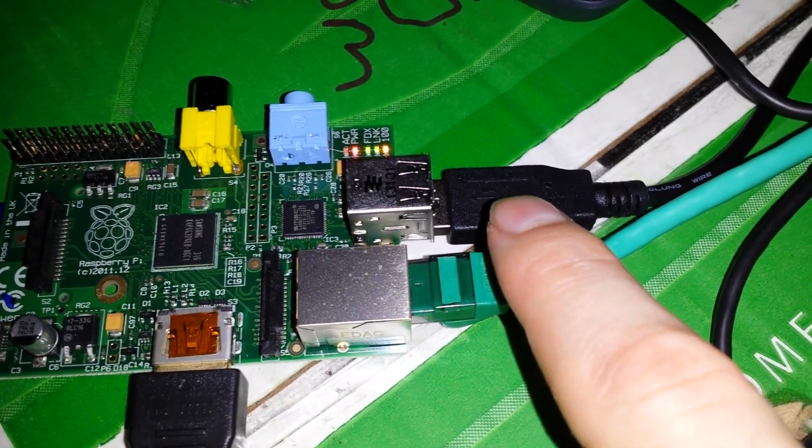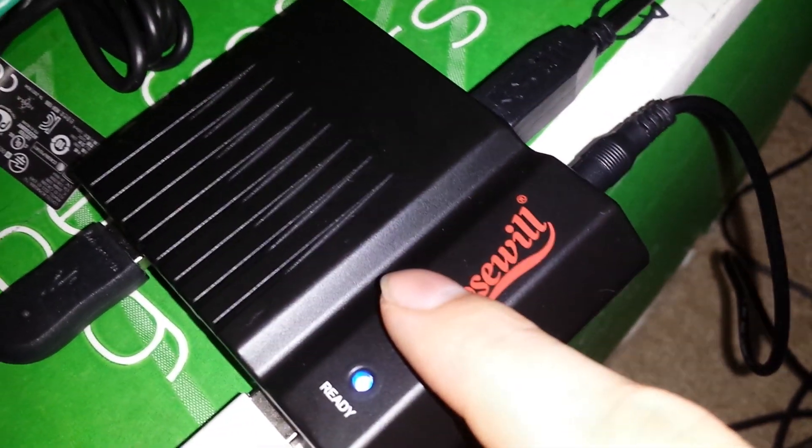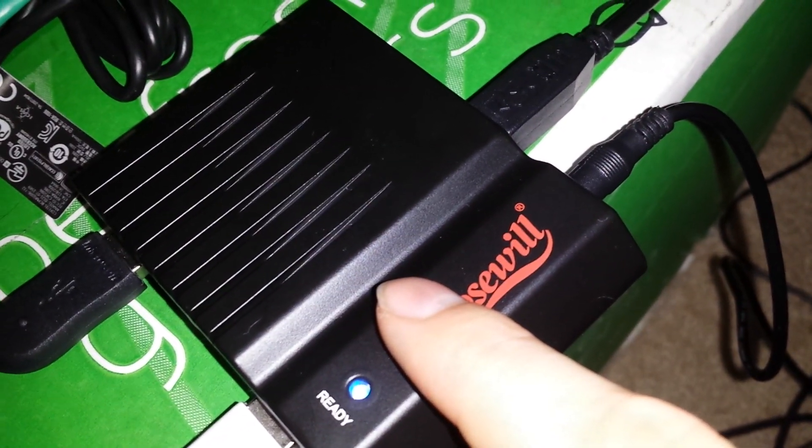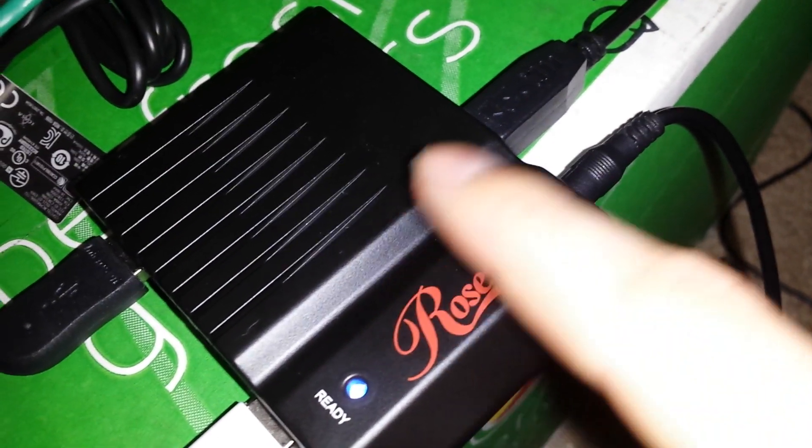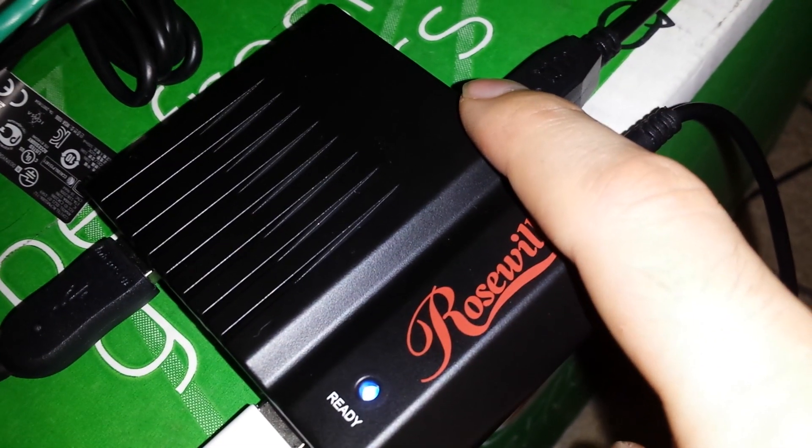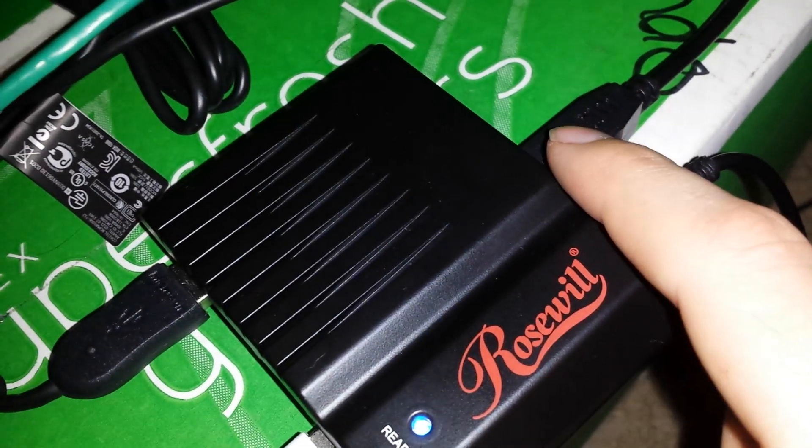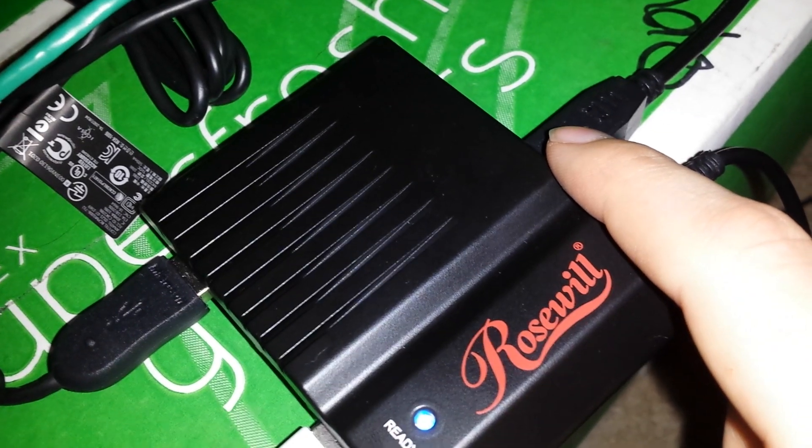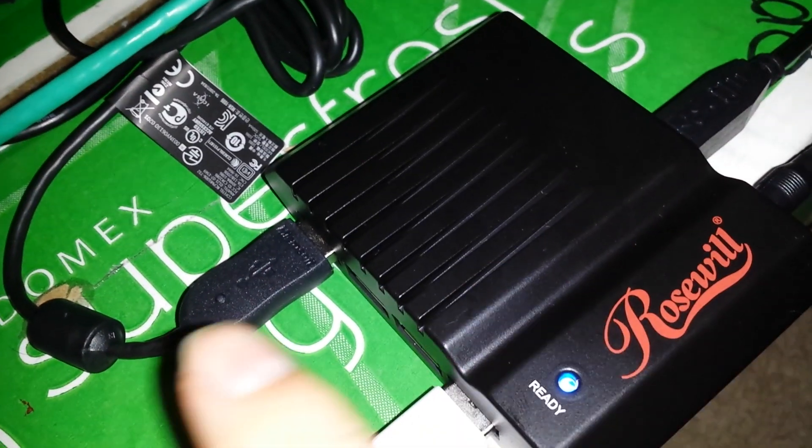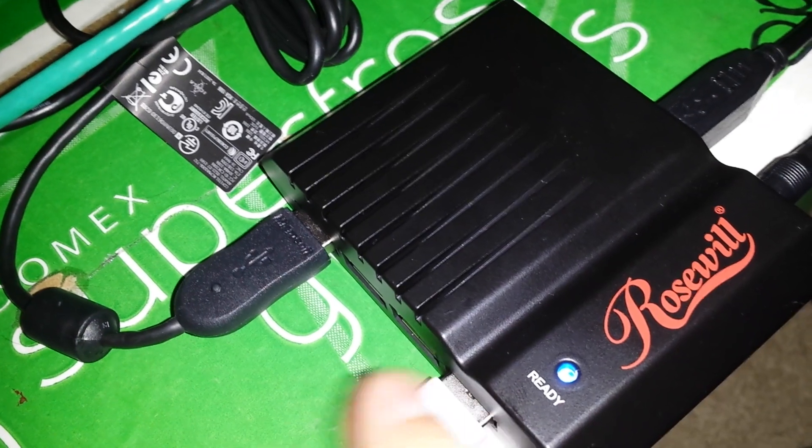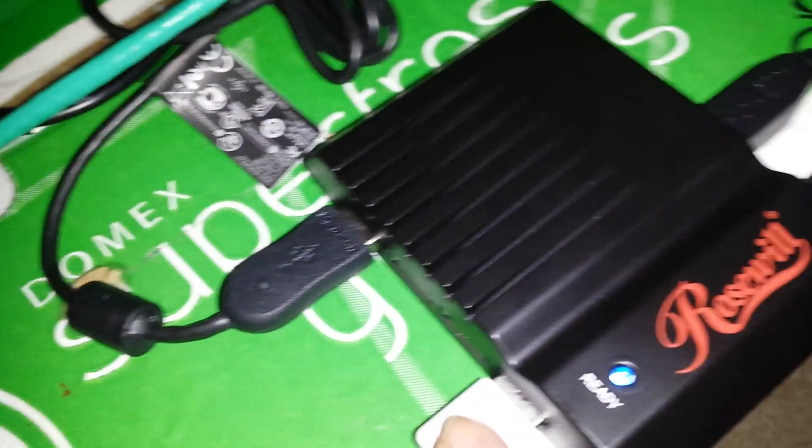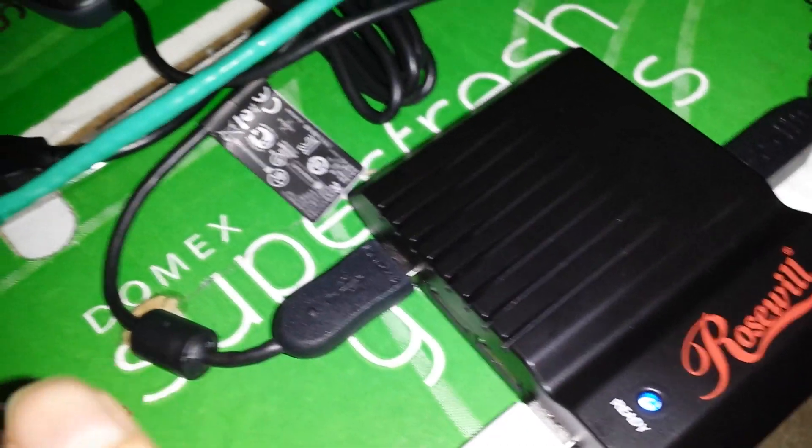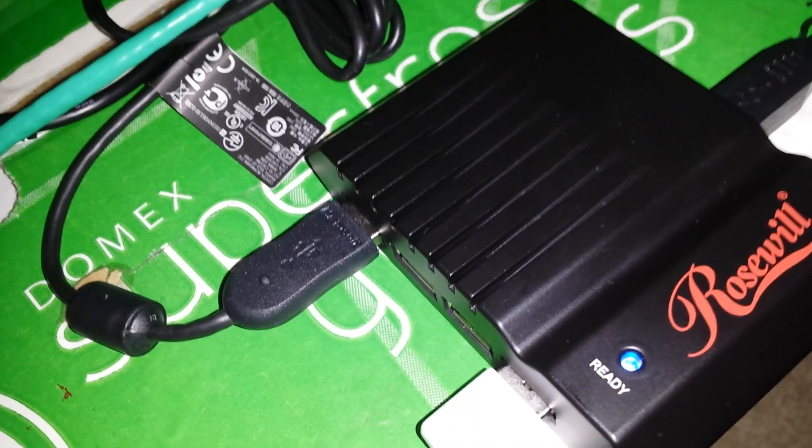This USB cable is going all the way around to this USB hub. It then goes into the back here, which is the USB B, and then all the ports are split out so that now I have four additional ports, instead of just having the two that are on the board.